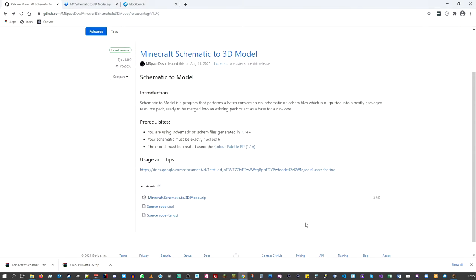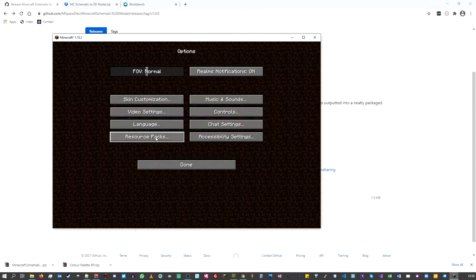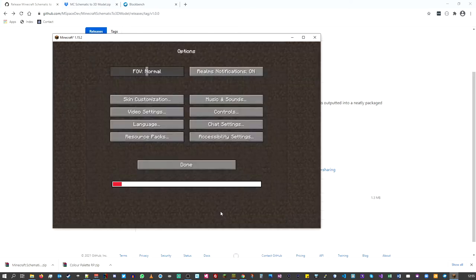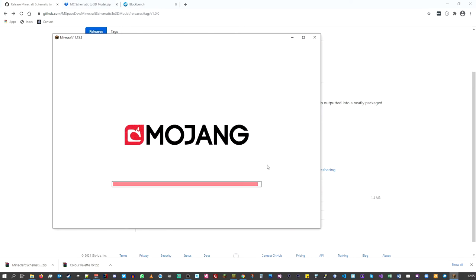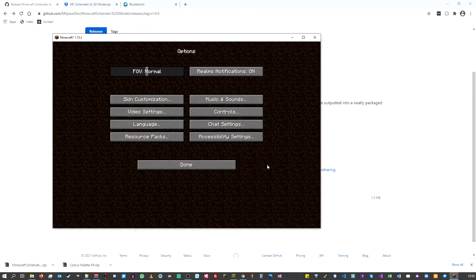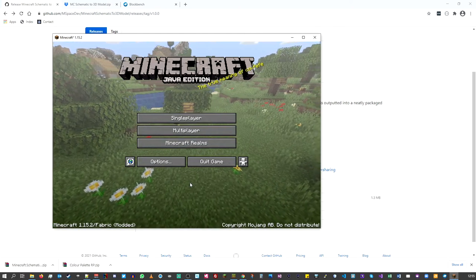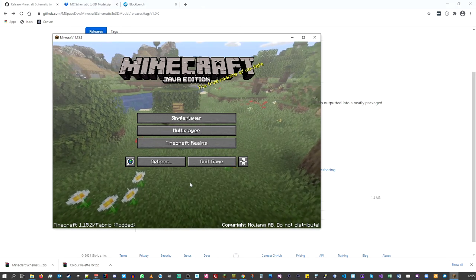That's all done. Now if we look in our Minecraft window, click Done, go back into Resource Packs — there it is, the color palette RP pack is available. This is the same pack used by the Let's Play Minecraft Together team. Just click the little arrow to add it, your Minecraft world will reload, and you're ready to go.